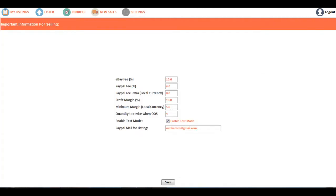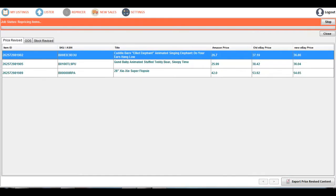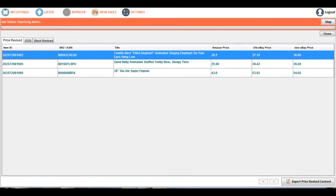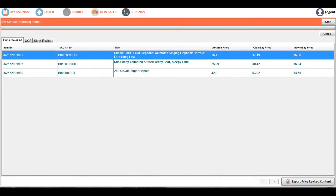By default in the settings, we have enabled test mode. If test mode is enabled, items cannot be updated with the new price you see here. The new price shown is 36.86, but it is not updated because test mode is on. In this way, it helps you to analyze the app performance.